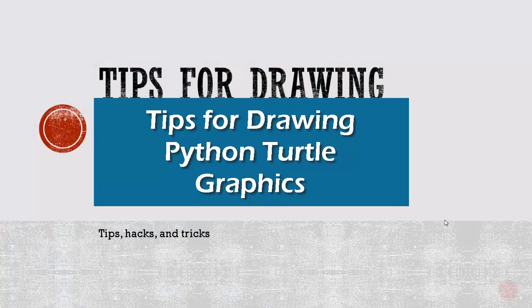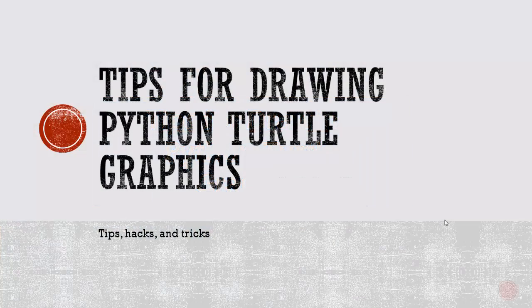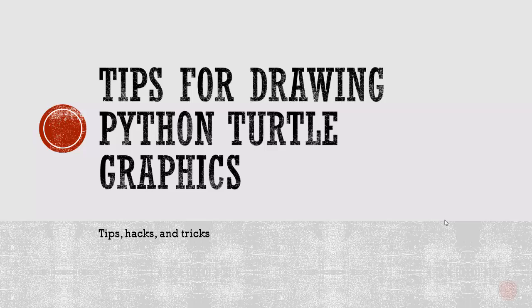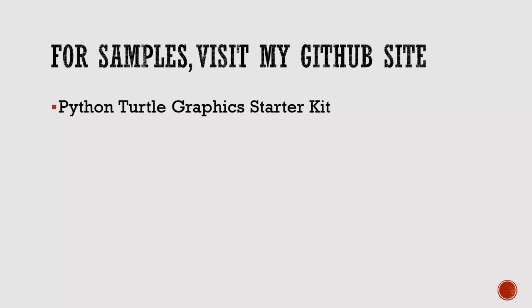Hey, welcome everybody. I decided to make another video for Turtle Graphics, and I came up with some ideas for ways that you can draw a Turtle Graphic. How can you go about setting yourself out to draw a picture? And what are some hacks, tips, tricks that you can do to draw it without really trying to reinvent the wheel or trying to make it more complex than it needs to be? So the first thing is for this particular one, I have set up a GitHub site.